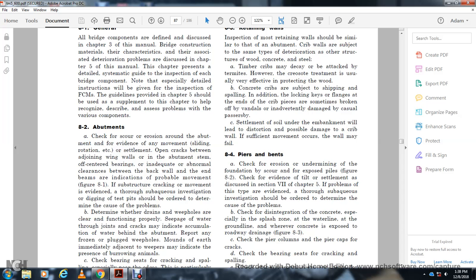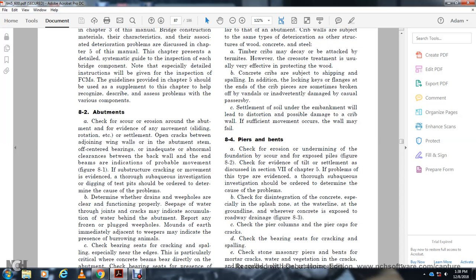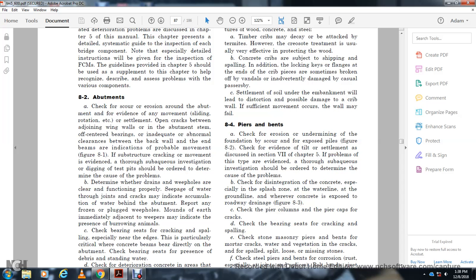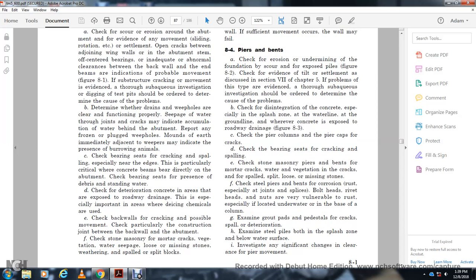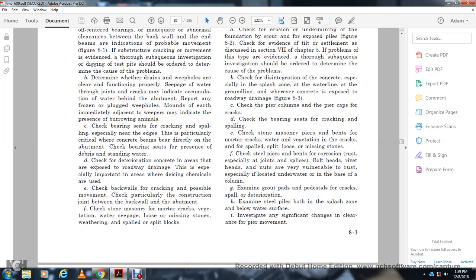Check the pier and pier cap for cracks. Check the bearing seat for cracks and spalling. Check stone masonry piers and bents for mortar condition. Check for water, vegetation, cracked, spalled, split, loose, and missing stone. Check steel piers and bents for corrosion, especially at the joints and splash zone — bolt heads, rivets, and nuts are vulnerable to rust, especially where located near water or at the base of columns. Check grout pads and pedestals for cracks, spalling, and deterioration. Check steel bolts for corrosion in the splash zone below the waterline and investigate clearance and pier movement.